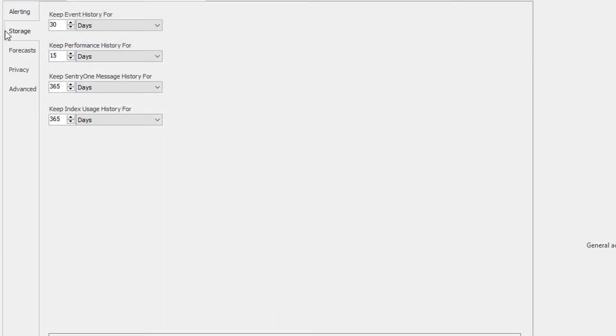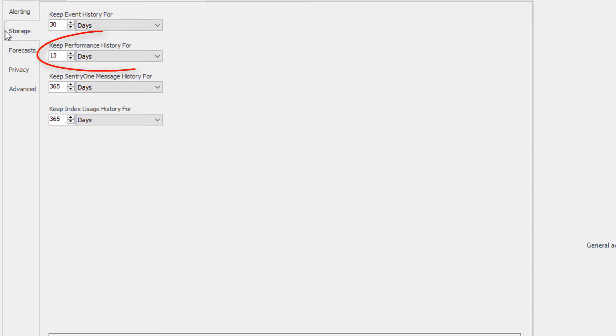The storage tab allows you to configure how many days you would like to keep your event history. This is the retention period for the data that is displayed in the event calendar. You can also set the retention period for your performance history. This is the data that is displayed in your blocking SQL,